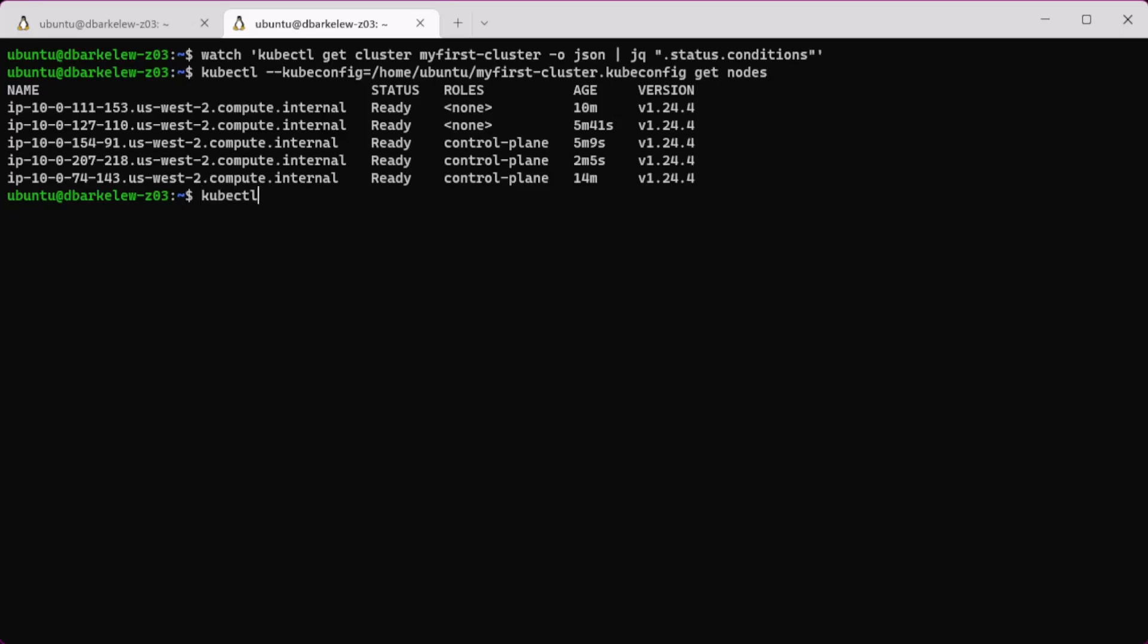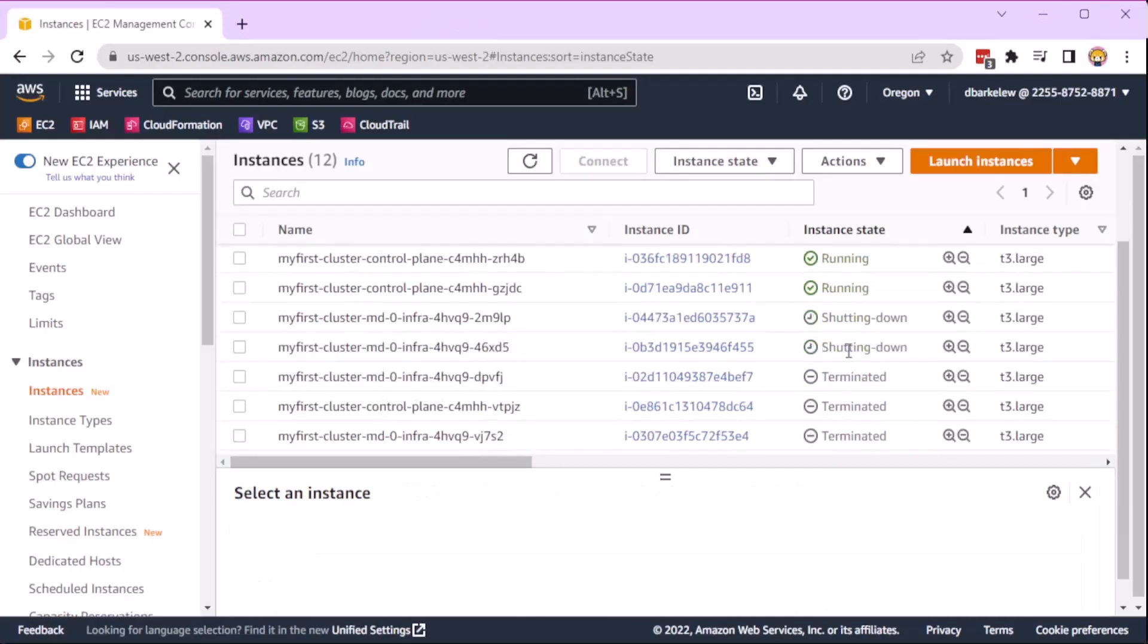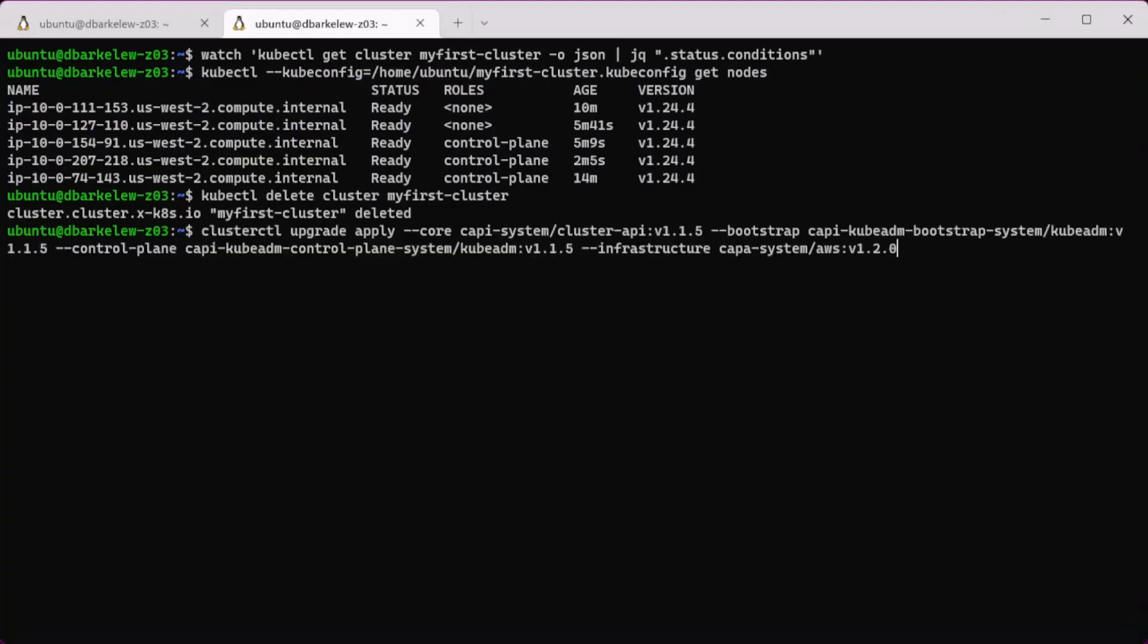To clean up, delete the cluster using ClusterClass. Next, downgrade the cluster API.